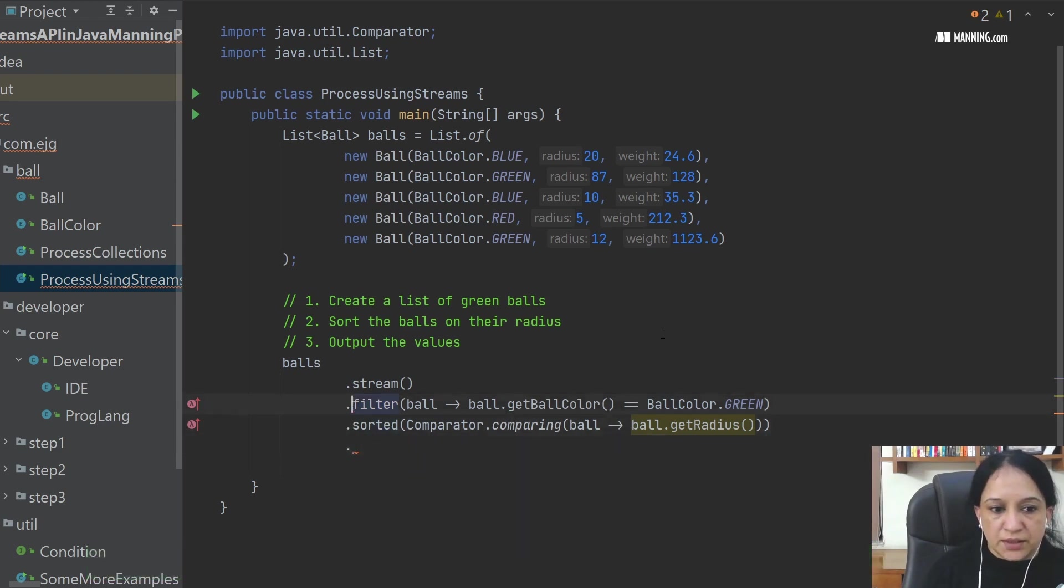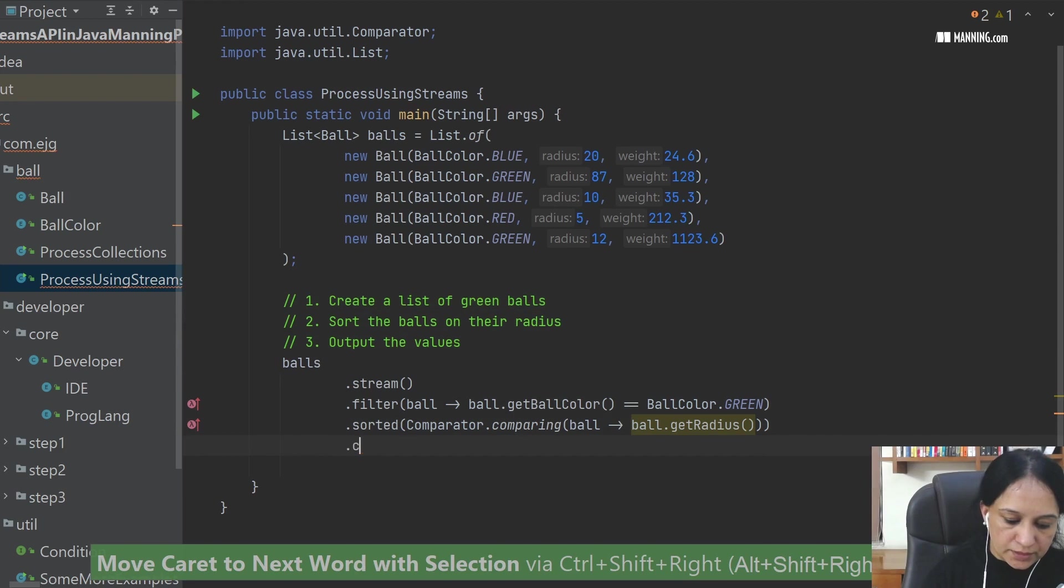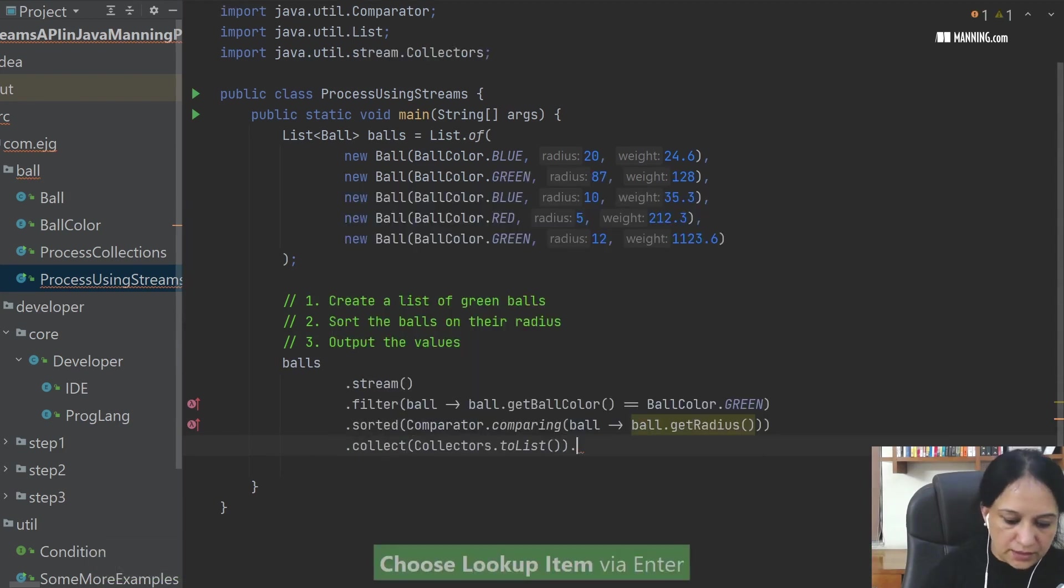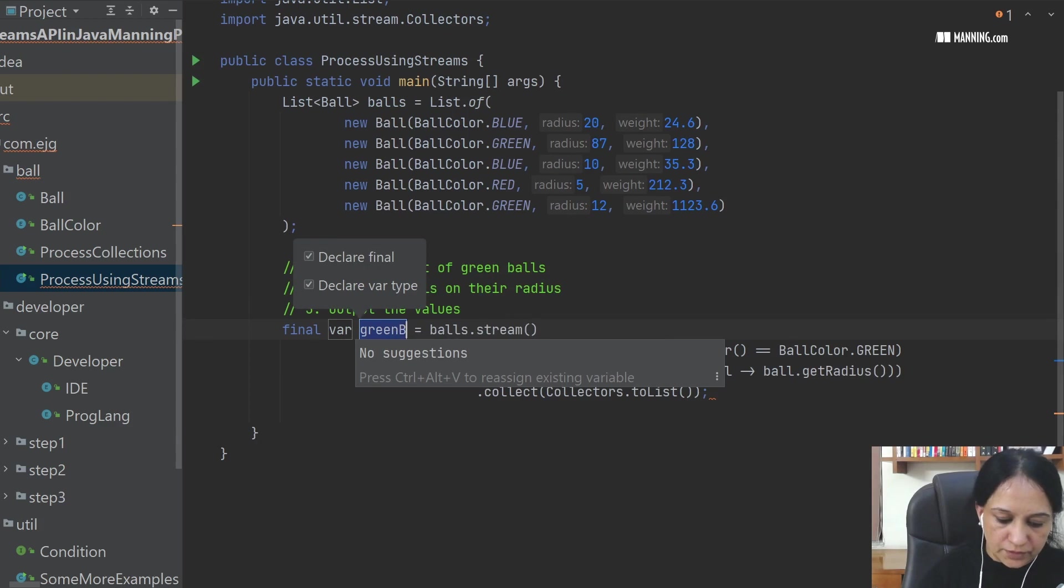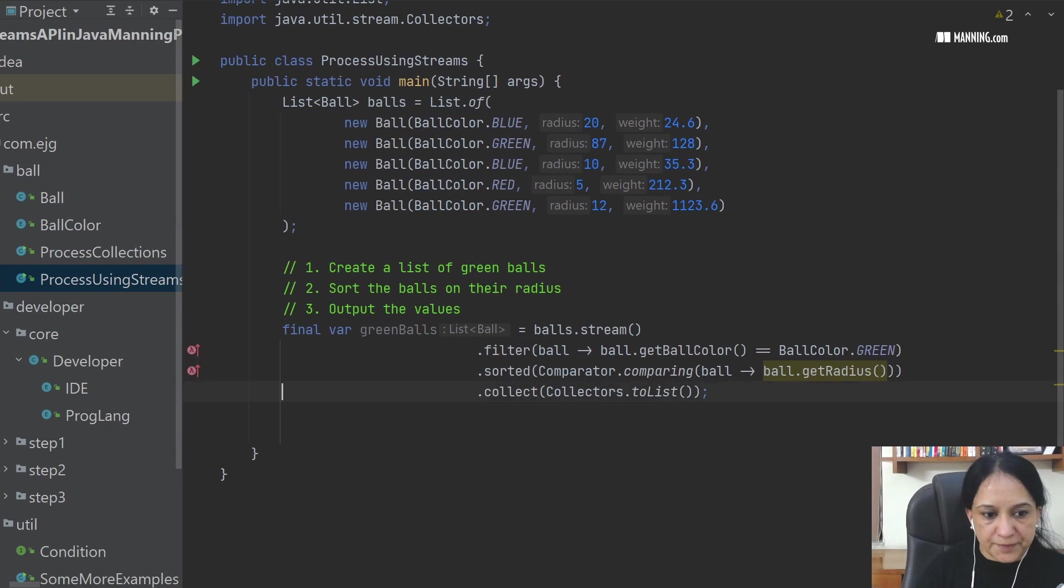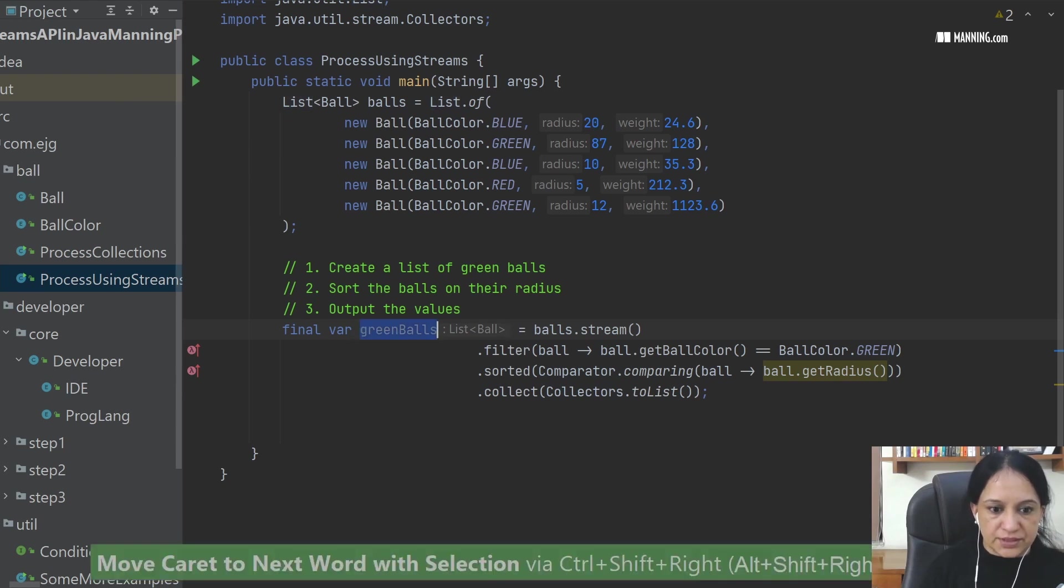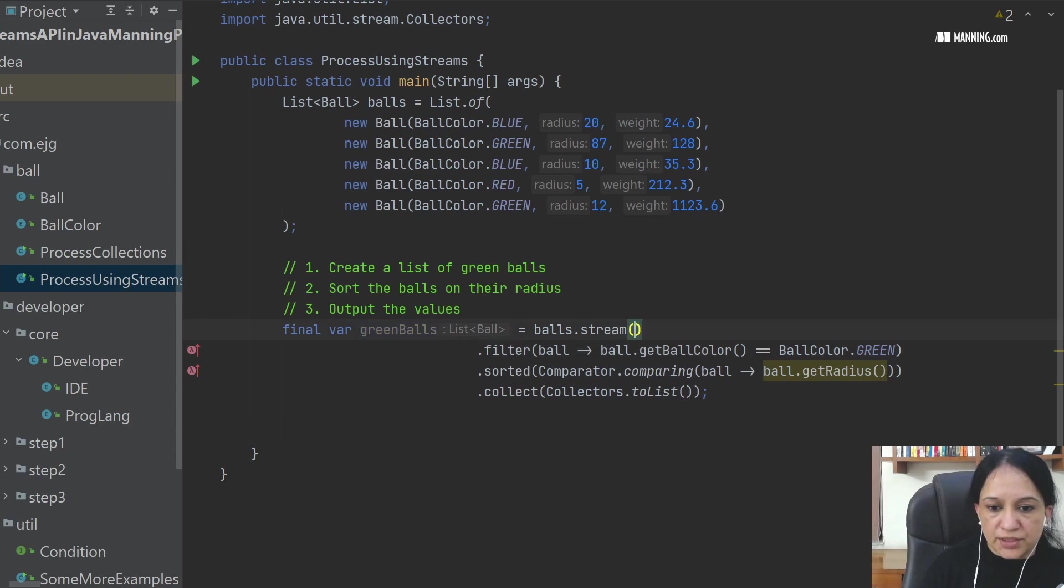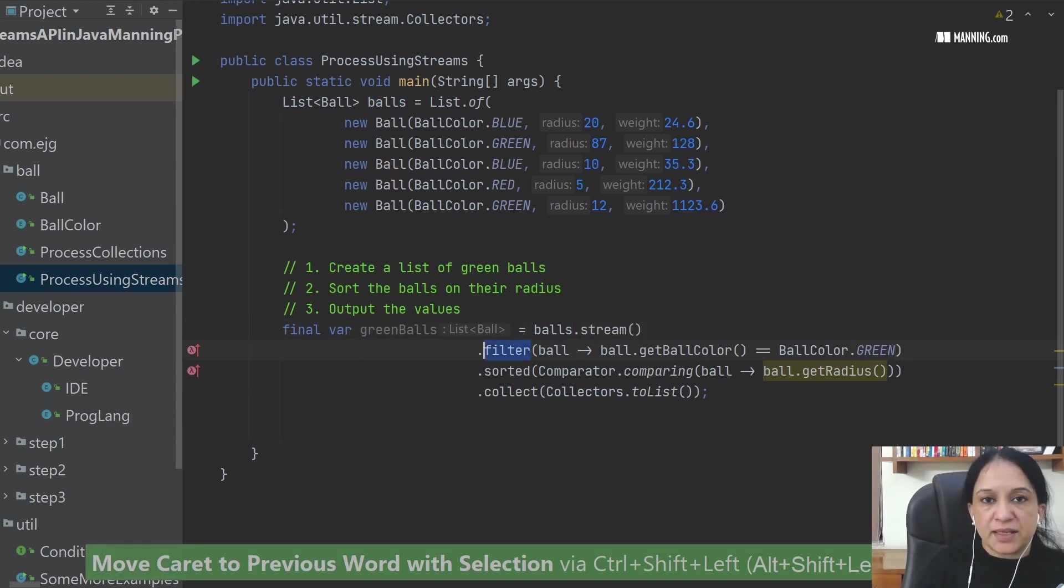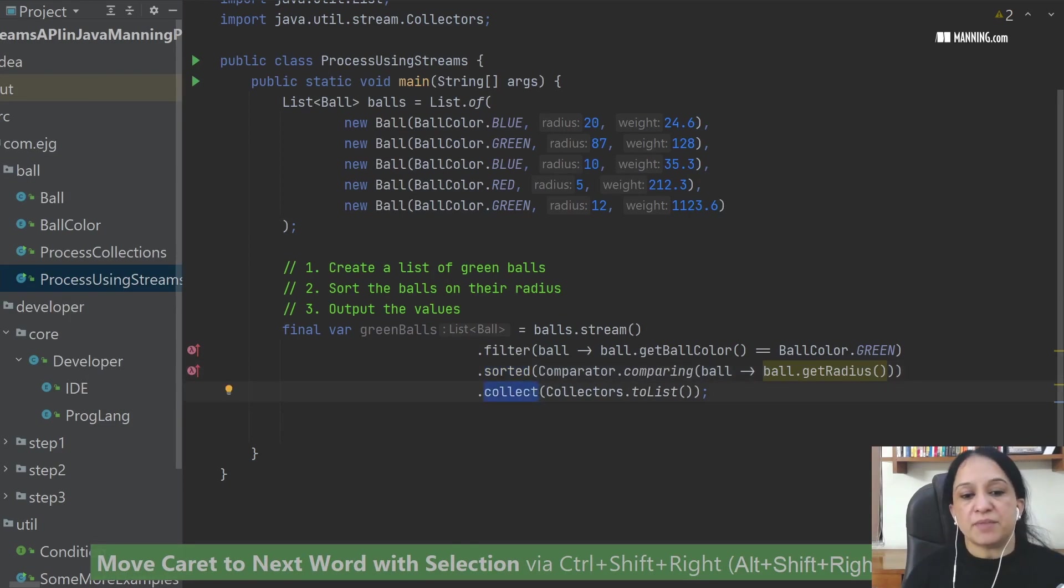It also says create a list. So let me say collect. And I say I want to collect it to green balls. So now I have a list, which is green balls. And what this list has is from the original stream which was called on balls which had all kinds of balls, it uses the filter method, it uses the sorted method, and it uses the collect method. And these methods are grouped into categories: your source, your intermediate operations, and your terminal operations. I'll talk more about it in a bit later.